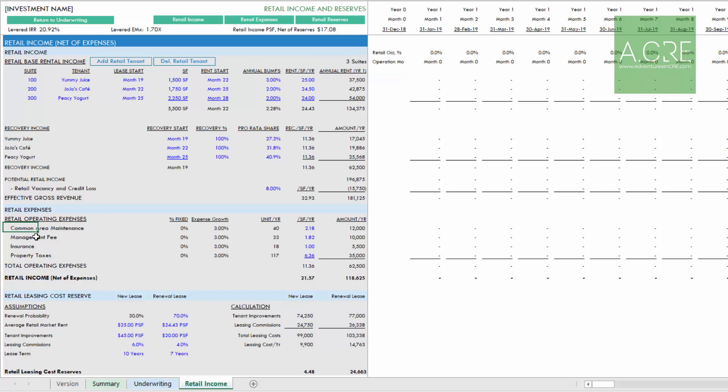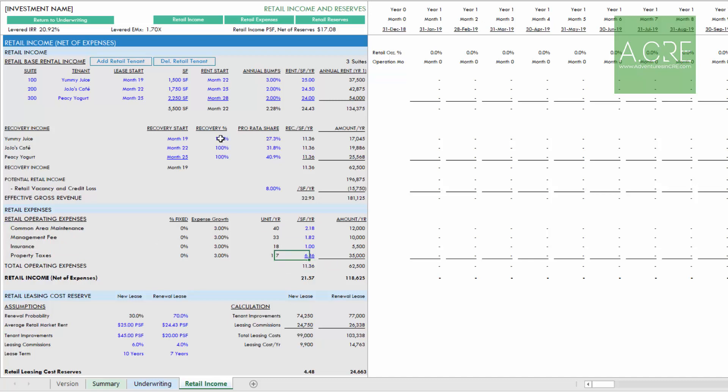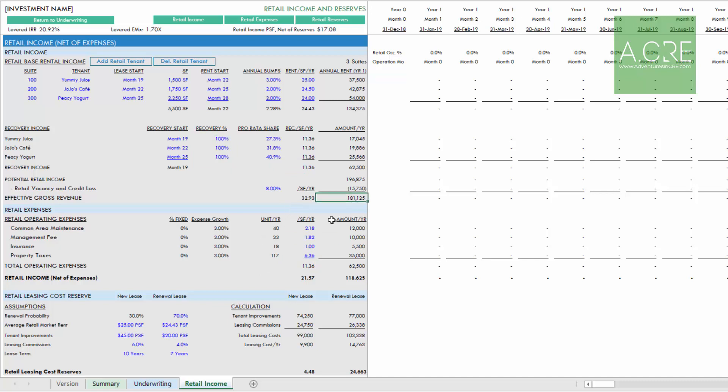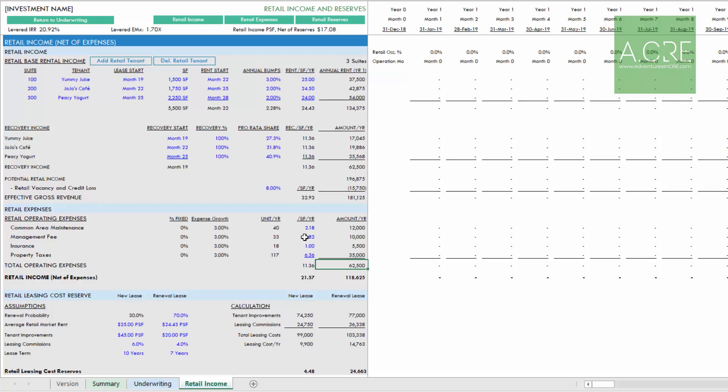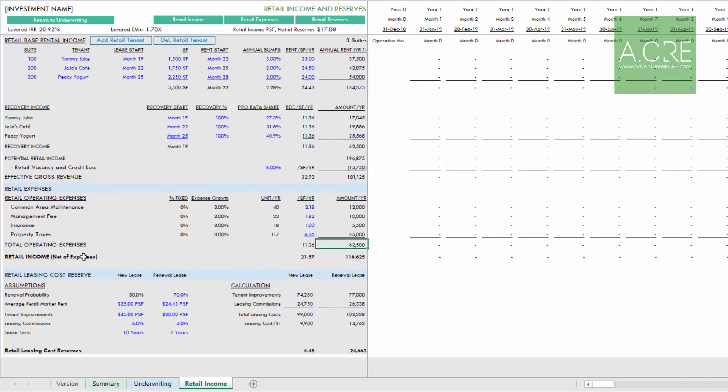The reason for that is generally in this sort of ground floor retail, they're typically triple net leases, the expenses are less important, so digging into them is less of a factor. Nonetheless, there are four line items to choose from. We arrive at some total operating expenses. Because we're recovering 100% of that, the recovery income matches the total operating expenses. Thus effective gross revenue minus total operating expenses gives us a retail income net of expenses, and this value flows back to the underwriting tab right here.